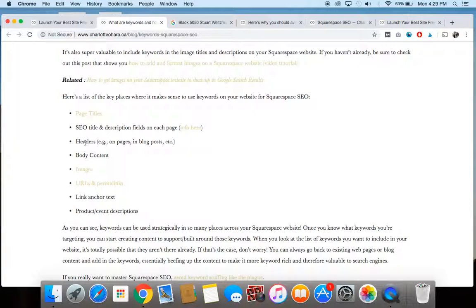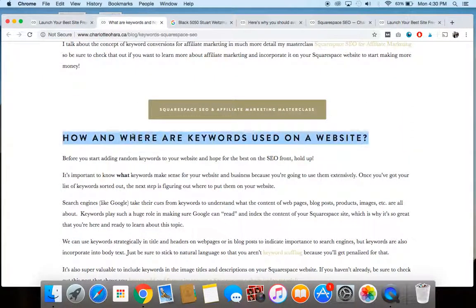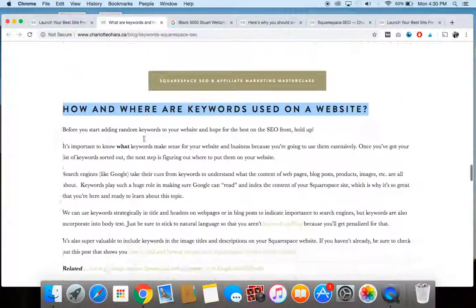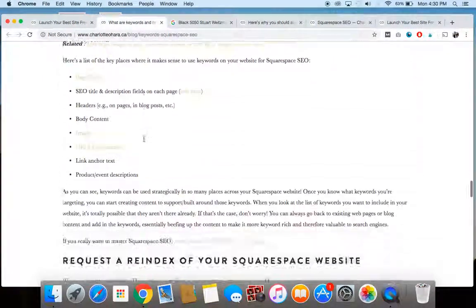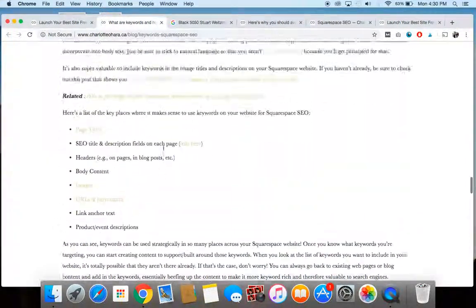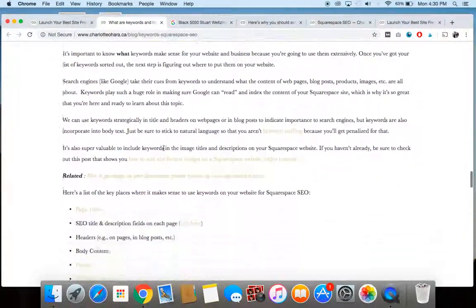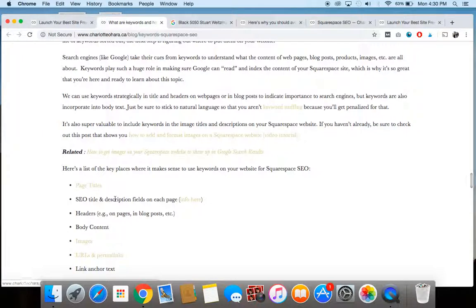Okay. We're also talking about the headers that you're using on either a blog post or on a webpage, things like that. So here's an example of a header, I've got another header down here. So I'm including the keywords there. We're also including keywords within the actual body content of either the webpage or the blog post, the product description, whatever it is.